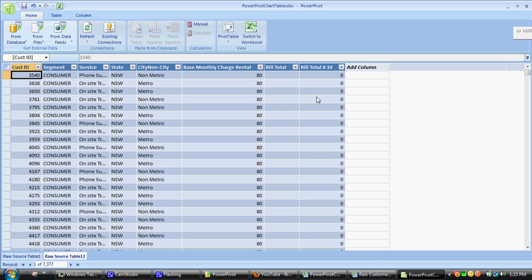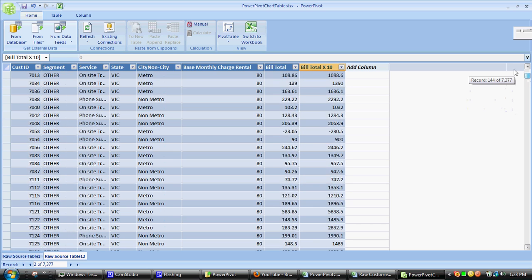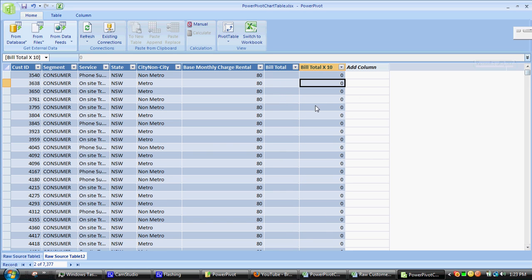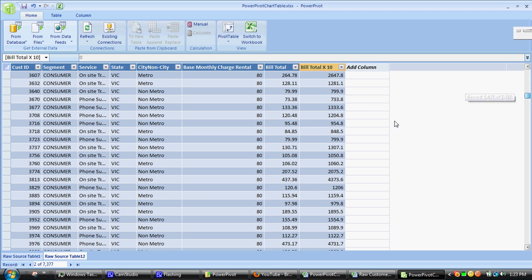Here we go, we've got this additional column. Obviously these first few are coming out as zeros because we've got some missing records, but we'll go down. Okay, yep, that's the times 10 column.